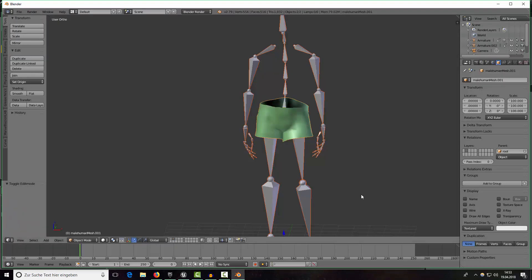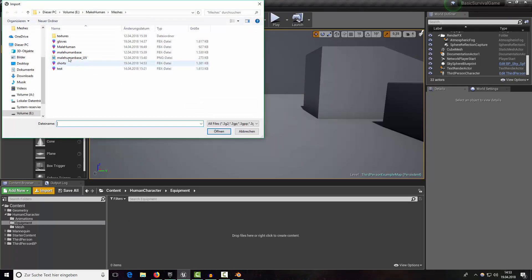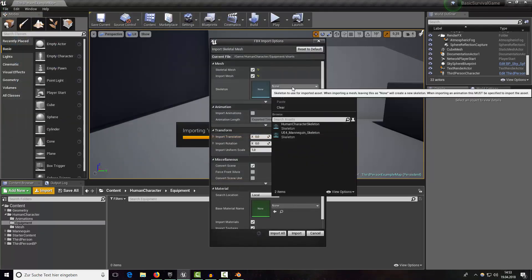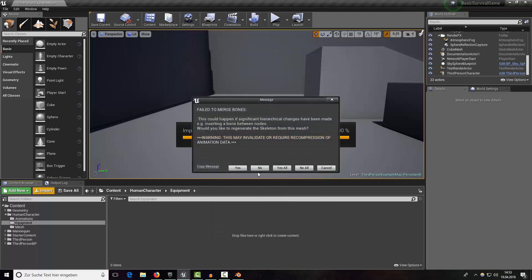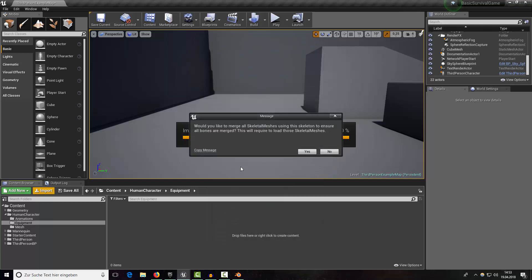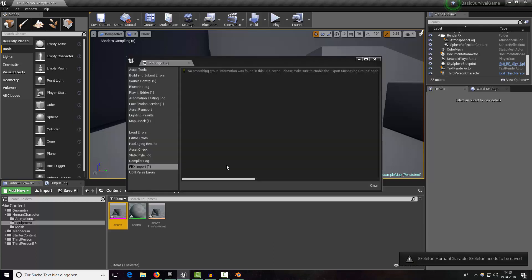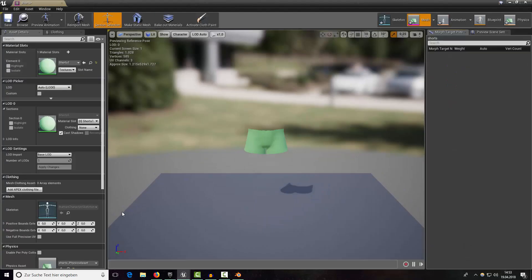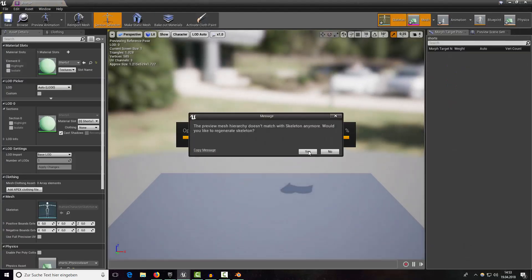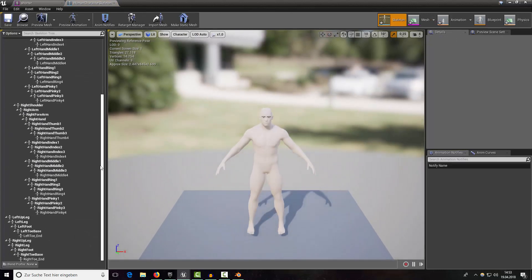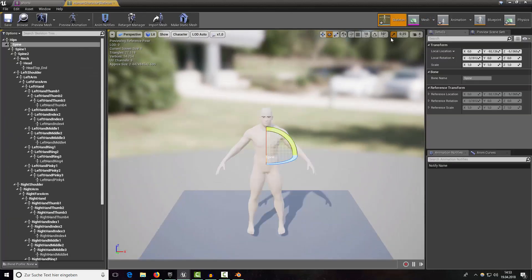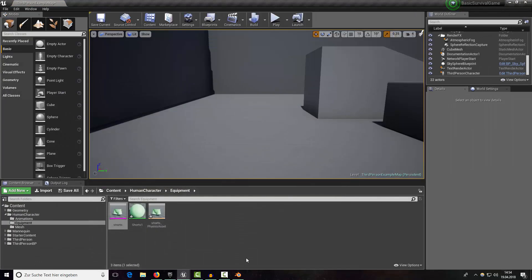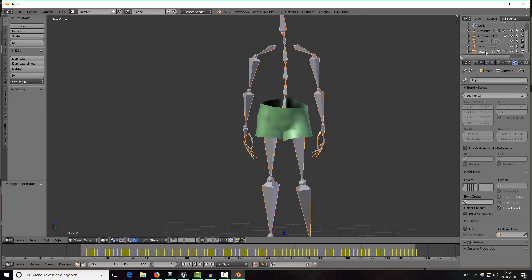Open equipment and import shorts and select the human character and say yes and no. Now if we take a look on our character here we want to regenerate it. We have our normal character and our shorts. Just rename it to root 2 for example.